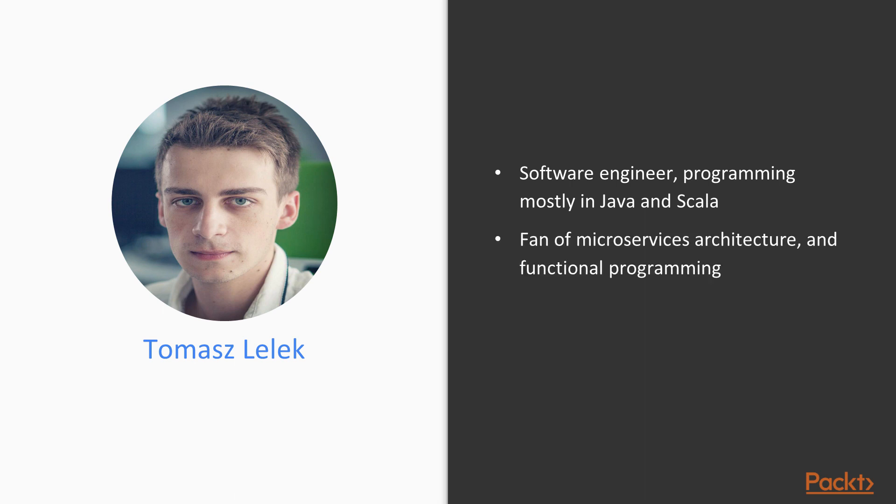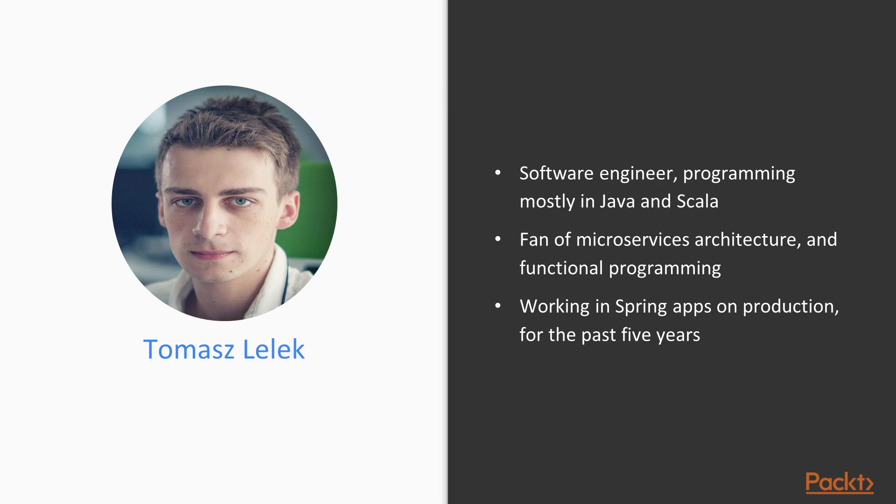I am a fan of microservices architecture and functional programming. I am working in Spring applications on production for the past 5 years.